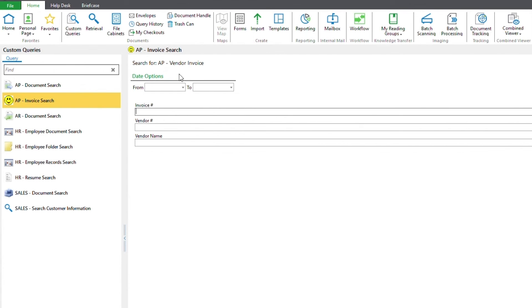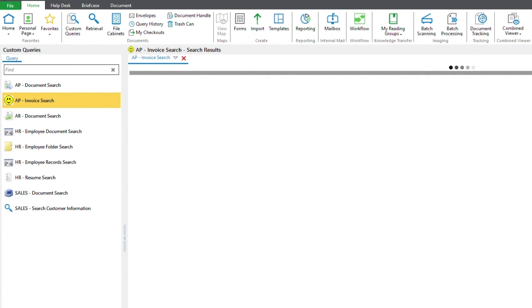Now, we can, of course, limit our search options we have here. I'll go ahead and put vendor number of 123. And there we go, our search results are displayed.